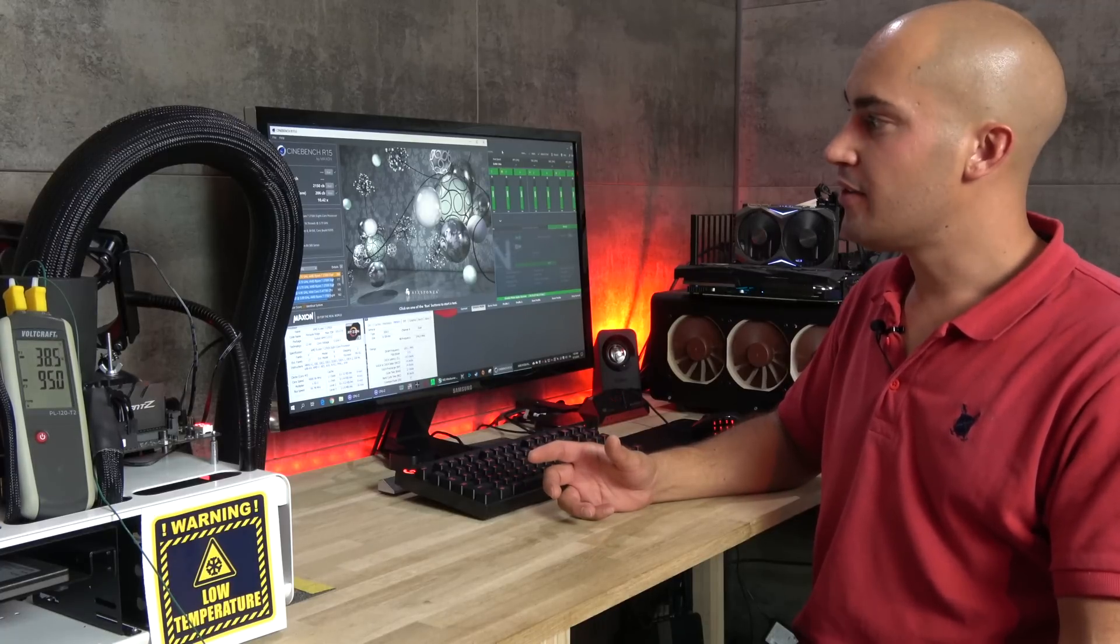I'm not so impressed. We have 206 points, and at 5 GHz, a Core i7 8700K scored about 220. So yes, I'm a bit disappointed. Let's see if we can go past 5 GHz.